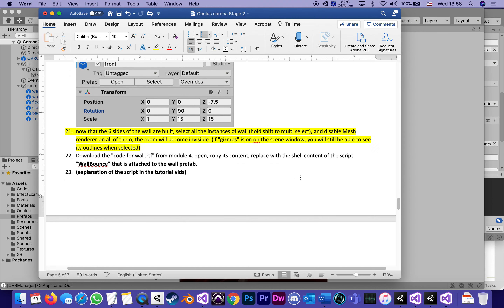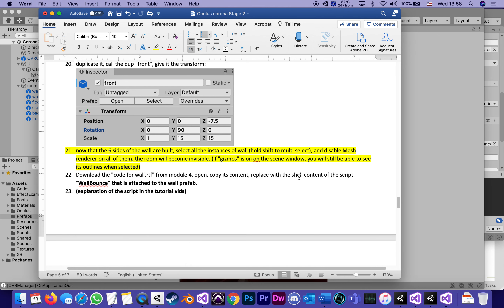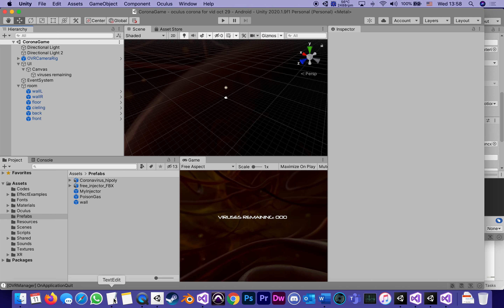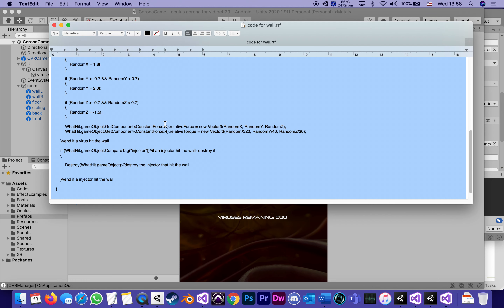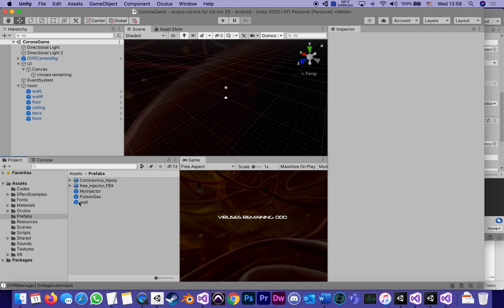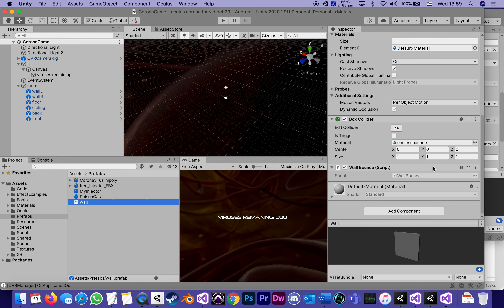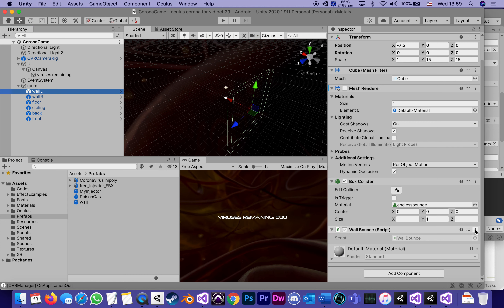Now, remember we attached a script to the Wall prefab called WallBounce, which means all of its instances have that script. The code for that script is in a file called 'Code for Wall.rtf' — it'll be available in module four. You're going to open it, copy its content, and replace the shell content of the WallBounce script attached to the wall prefab. I can find it in the prefab called Wall or in any of its instances, because they're all attached to the same script. So changing the script changes it for all of them.